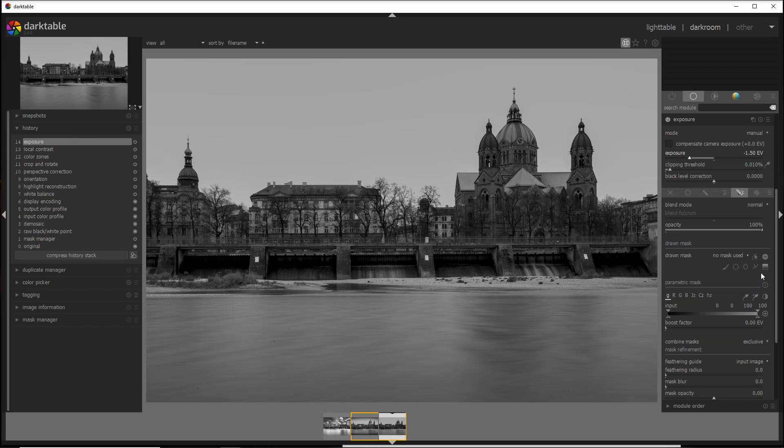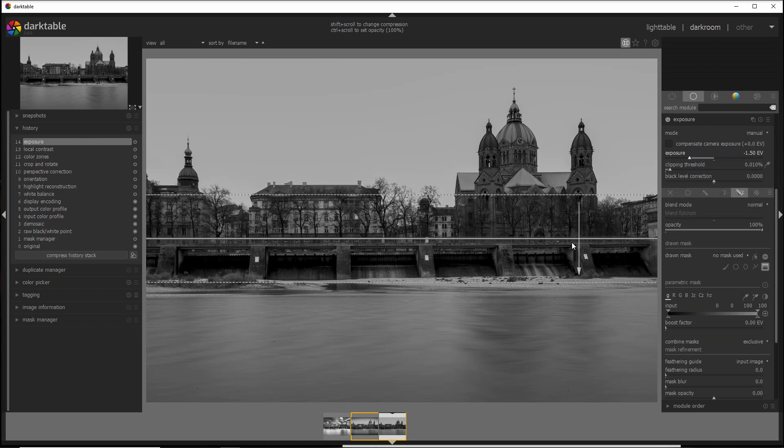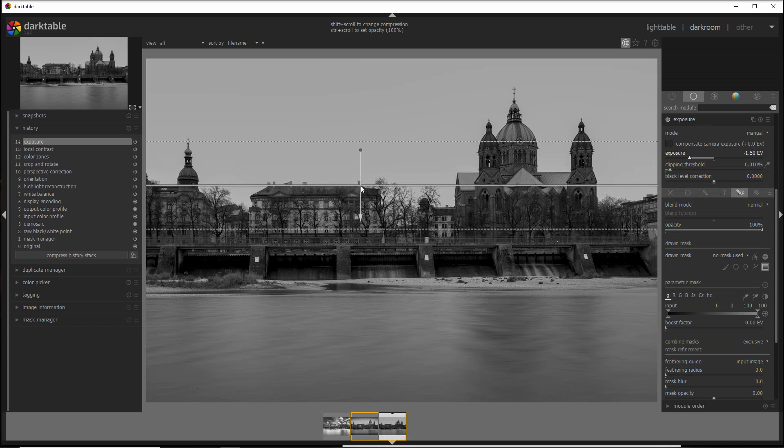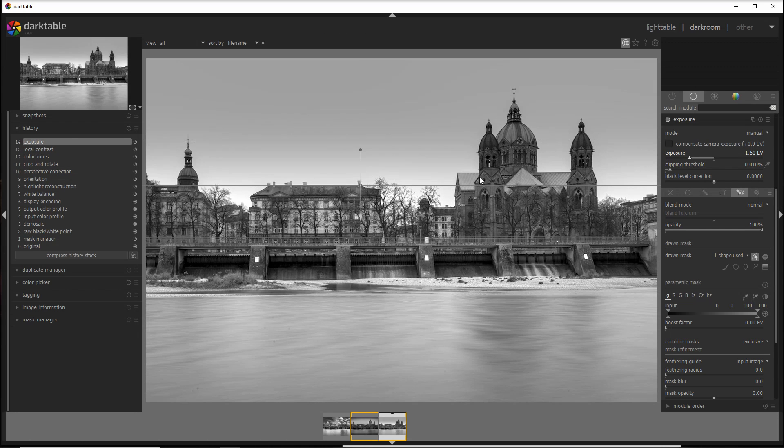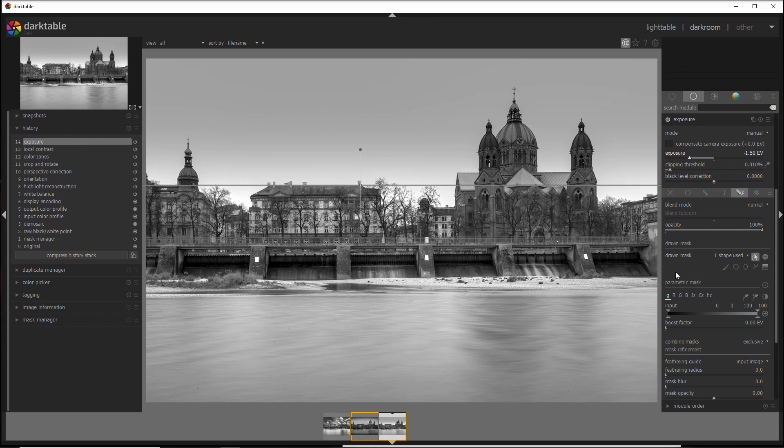I can add the gradient filter into the parametric mask gradient here, and I place it around here, which is slightly on top of the buildings. But in doing that, you see that also the dome has been a little bit darkened up, so I use the input slider.